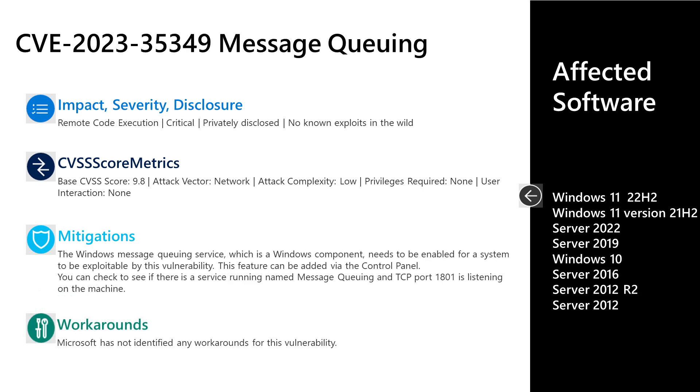Next, I'll talk to CVE-2023-35349. This is a critical remote code execution vulnerability in the message queuing service. This one was privately disclosed to Microsoft, with no known exploits out in the wild. This one has a base score of 9.8 on that scale of 10. The attack vector is over the network. The attack complexity is low. No privileges are required for this, and no user interaction is required for this either. Now, we do have a published mitigation here. Essentially, the Windows message queuing service is not enabled by default. And so, if you haven't enabled this service, then your system is not vulnerable to the CVE. You can check and see if the service is running. It's called message queuing, and the TCP port 1801 is listening on the machine.